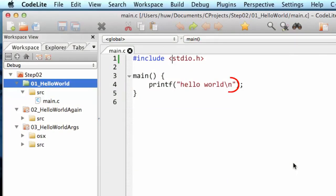The slash n at the end is a special character. It indicates a new line character. It tells printf to put a new line at the end of hello world. And finally there's the semicolon, and the semicolon is a special piece of syntax that marks the end of a statement.